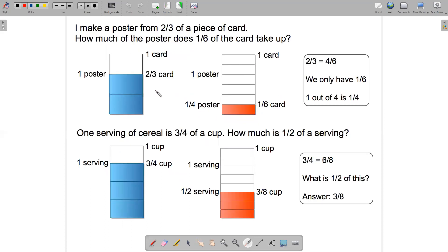It can be helpful when working on this kind of problem to think about what the whole is associated with each fraction. For example, the two-thirds in this problem — the whole for that is one piece of card. The one-sixth is here on the diagram, and the whole corresponding to that is also one piece of card. The answer we came up with was one-quarter, and the whole associated with one-quarter is one poster. So depending on the fraction, we have a different whole associated with it.